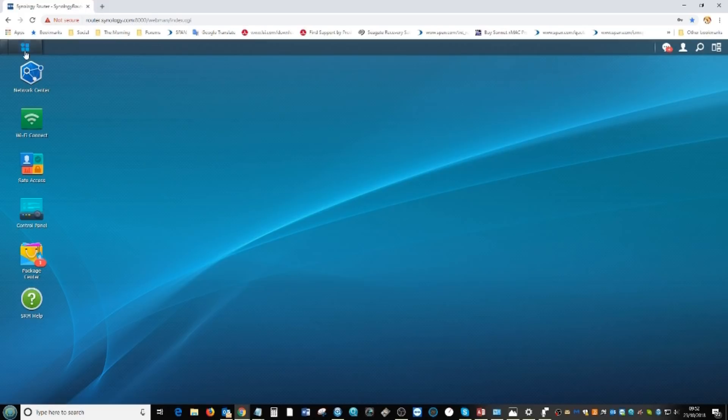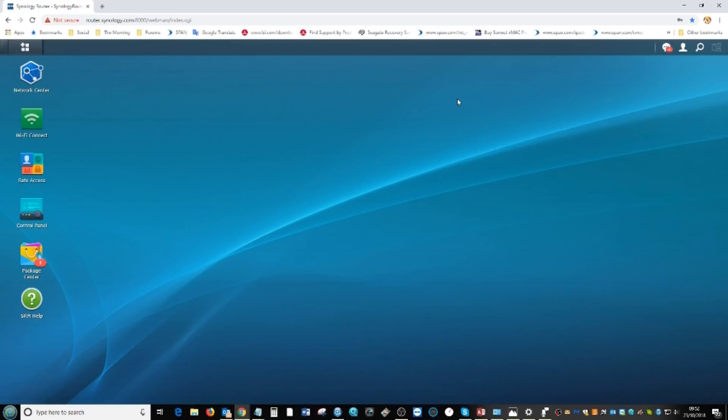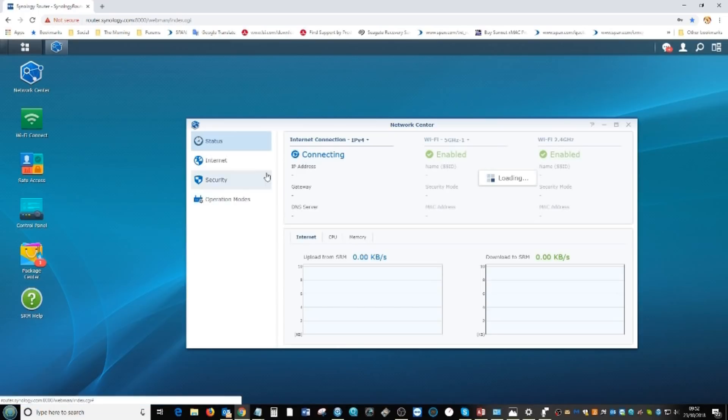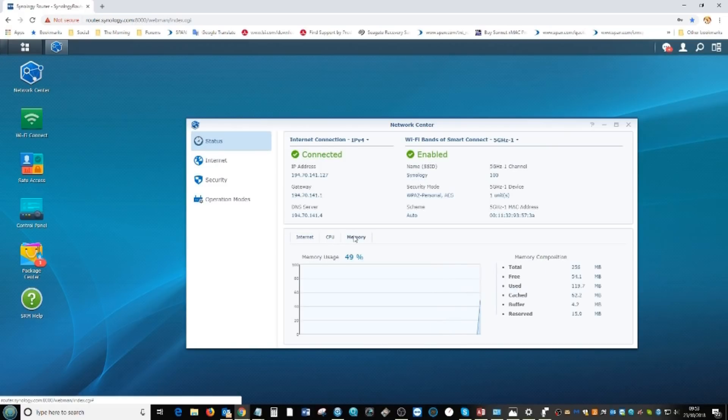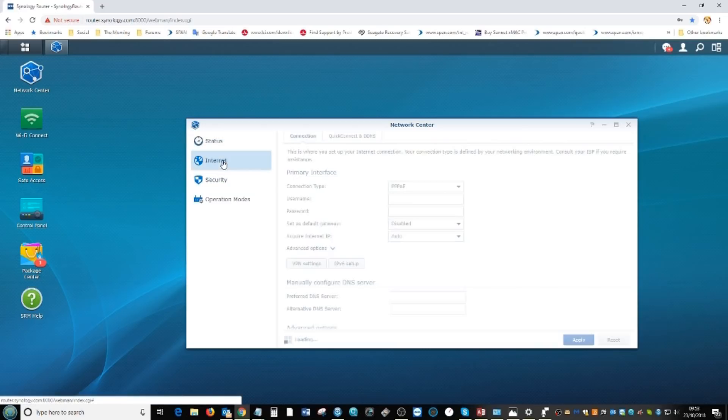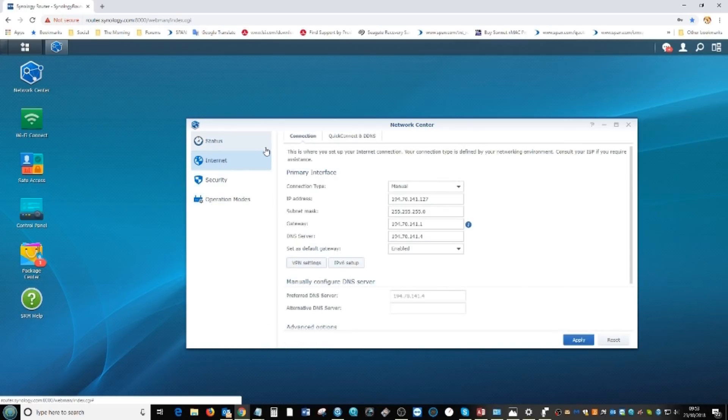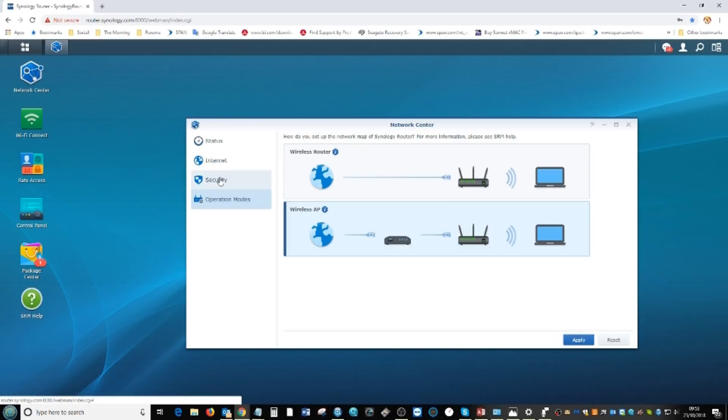That's enough of the back end. Let's start talking about key features. From the network center you can ascertain the health and strength of the network environment along with monitoring the hardware inside. You can set up the device as an access point or as a primary router in the operation mode, click which one you want.